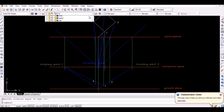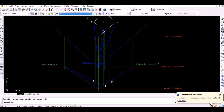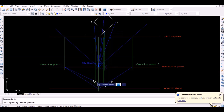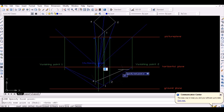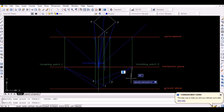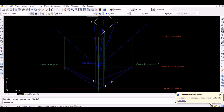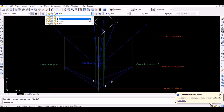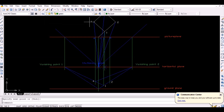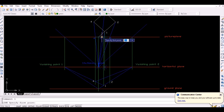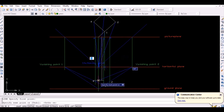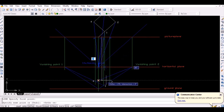Similarly, since point 3 lies in the line vanished from either of points 2 or 4, vanish the line from point 4 as shown below. Now project point C vertically downwards to intersect this vanished line to obtain point 3 on the ground plane.